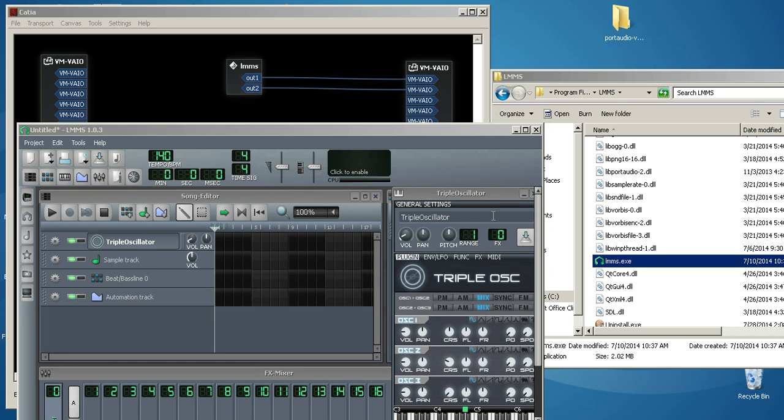This video will show you how to get ASIO support for LMMS, the 32-bit version. Your sample rate must be 44.100 for this to work.